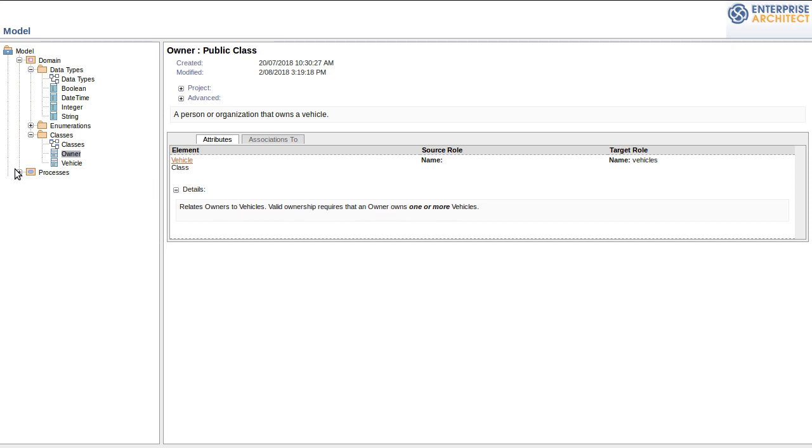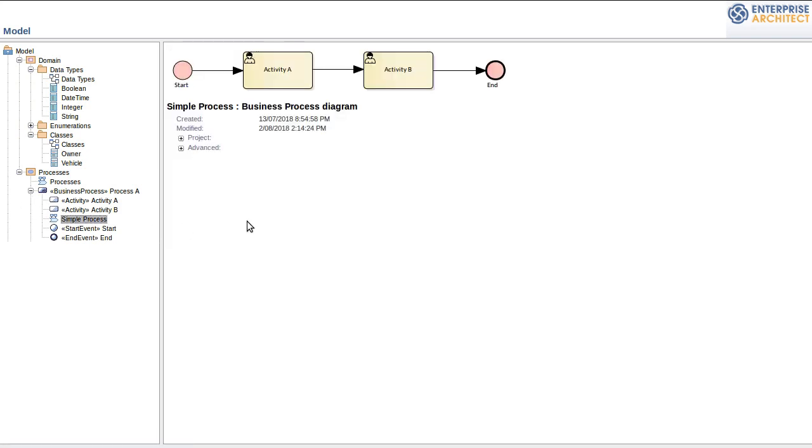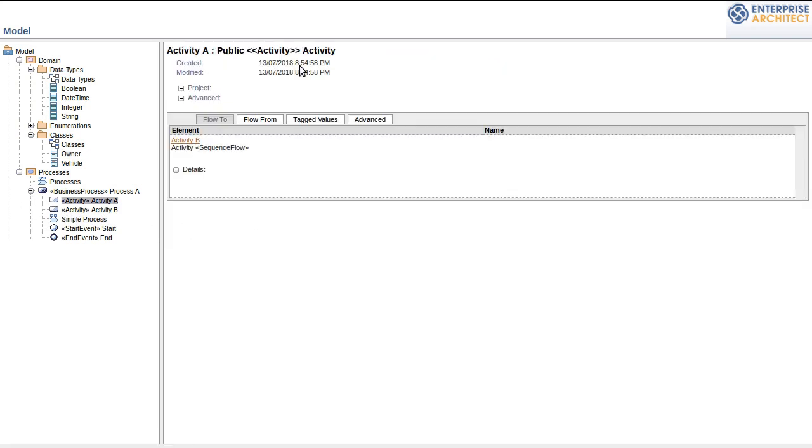Similarly for my business process. Navigating to that diagram. I can again click on the elements to bring up the details. Such as the sequence flow to and from that element.